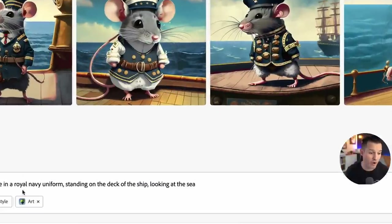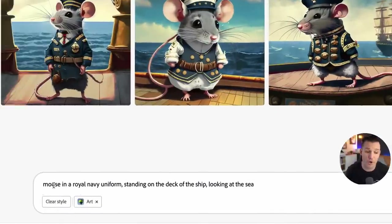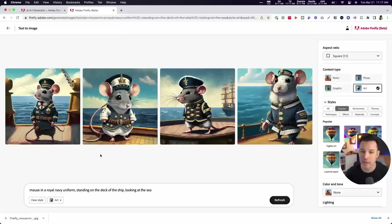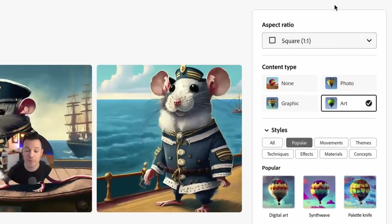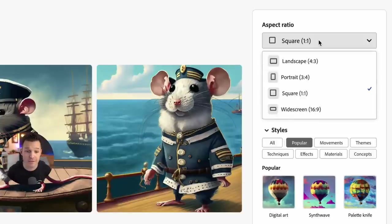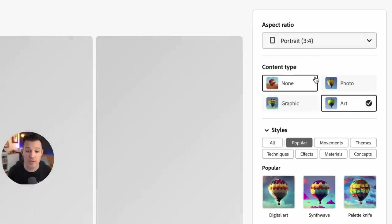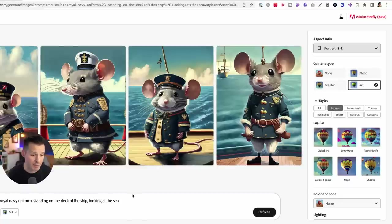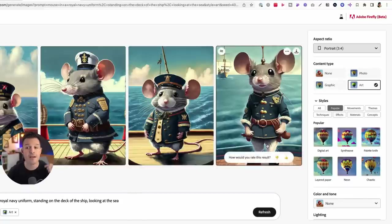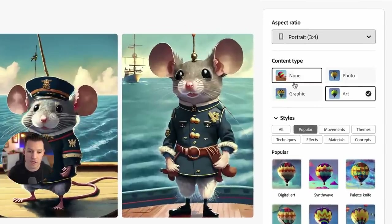We could update our prompt if we want — say we want to change that to a rat instead of a mouse. We can change the prompt, but Adobe Firefly has also given us some really cool options built into the GUI. Right now we're working in a square aspect ratio, but what if we wanted to go more portrait and create a portrait of this little mouse Royal Navy fellow? It's going to regenerate our artwork using the same exact prompt. Now we have it in the right format for Instagram or whatever format you need, but we can also change the content type.